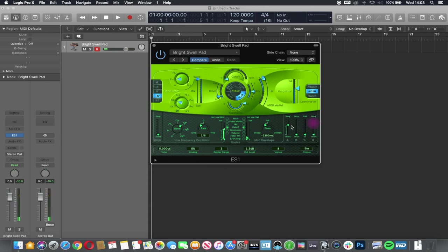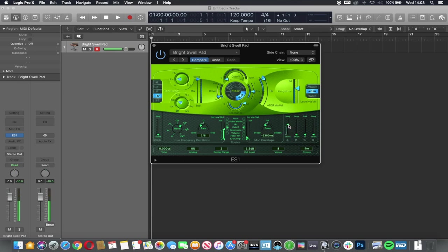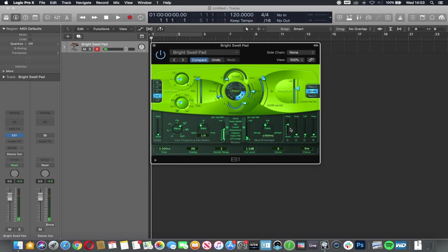So let me manipulate this a little bit. If I turn them all down, we get nothing. If I bring the attack up, all that's doing is giving us the first part of the sound.